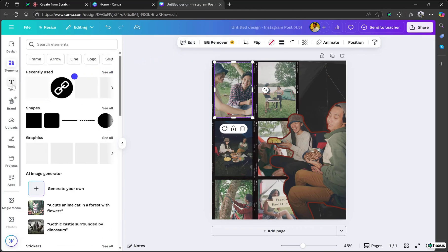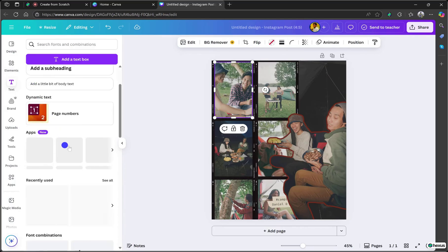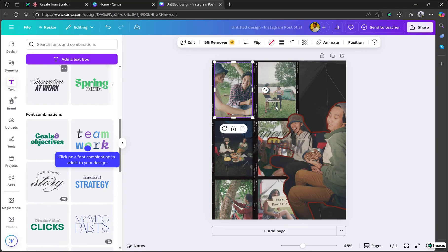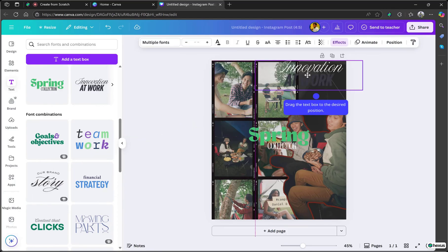Click on Text in the left sidebar. Scroll down to view font combinations. Click on a font combination to add it to your design. Drag the text box to the desired position. Select the text Spring and type Friends instead. Just like this, you can manually add any text and customize it with your own words.